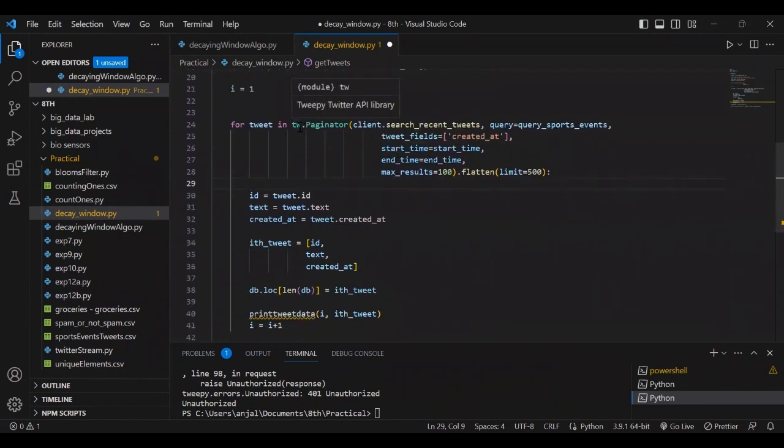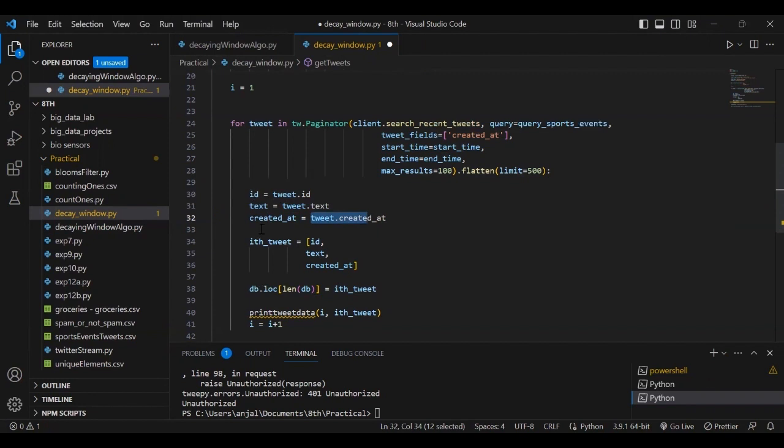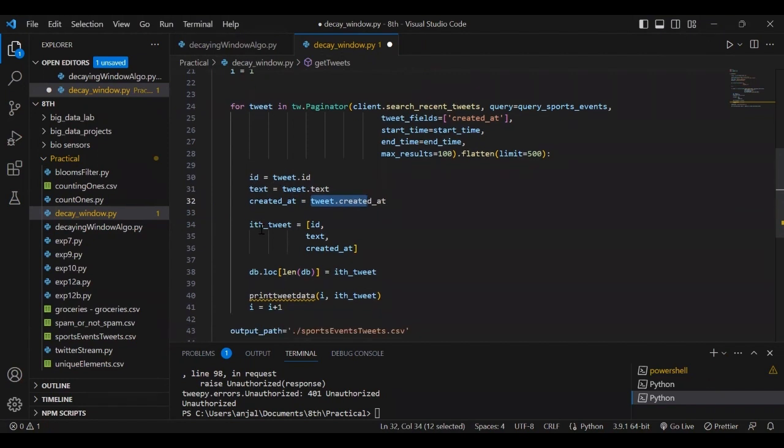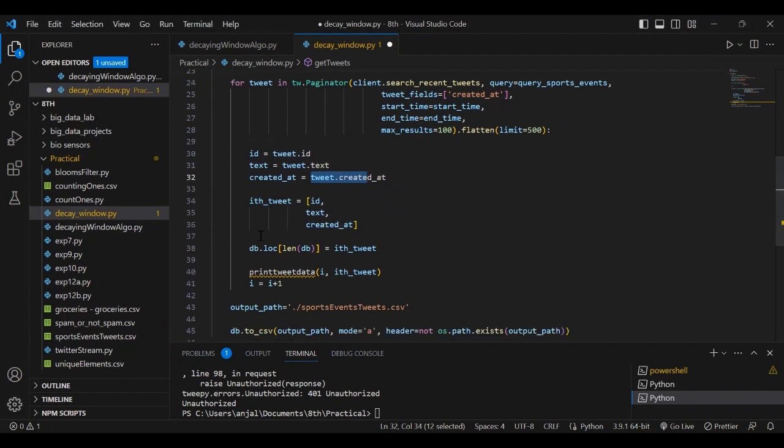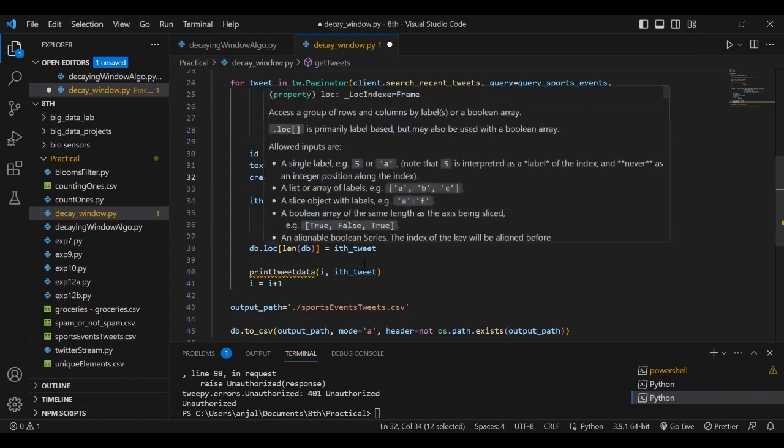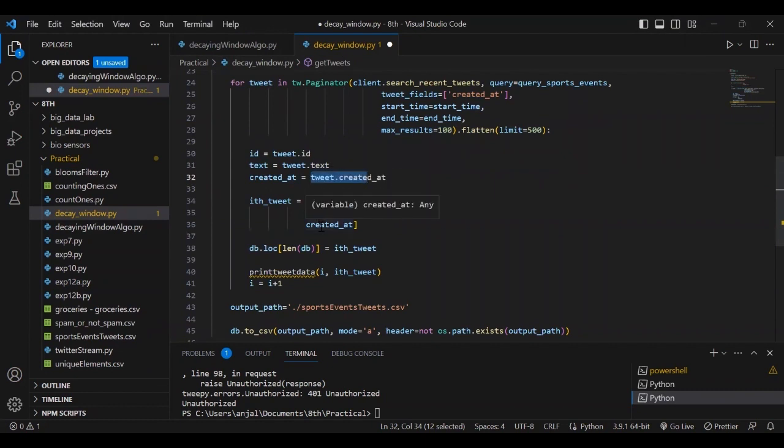For every tweet in the stream, we take its id, text, and created_at columns and save them in temporary variables. We make an array containing these three values and store them in the dataframe. This creates an array of arrays where each array represents id, text, and created_at.